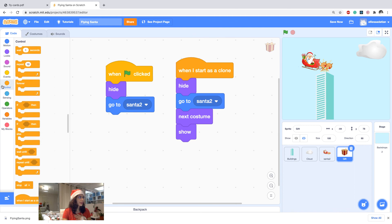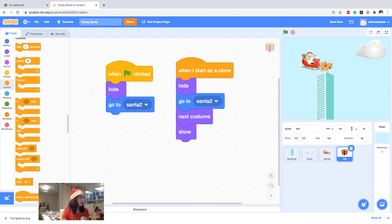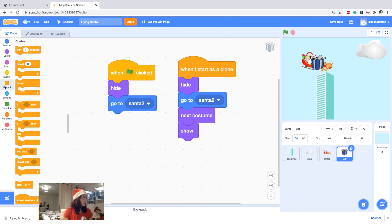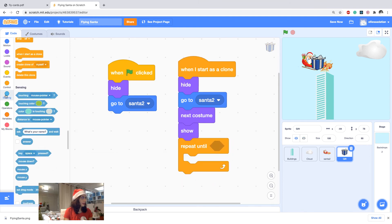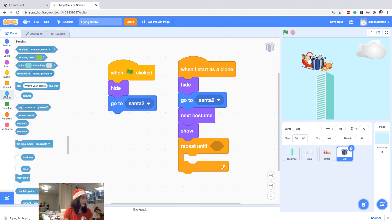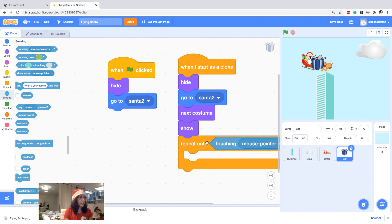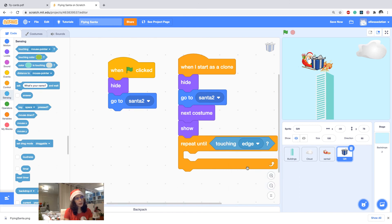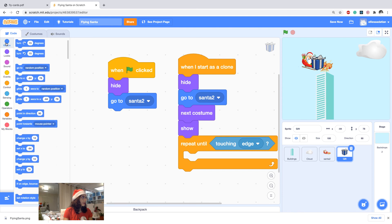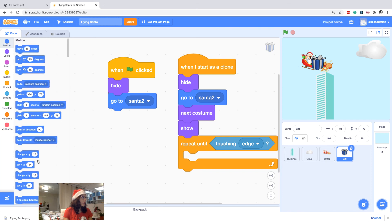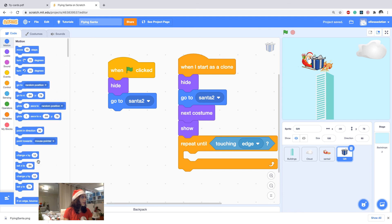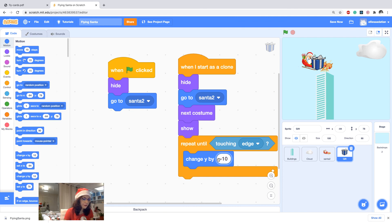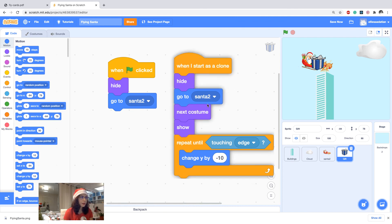So after it appeared we need to drop it down. So I drop it by the repetitive movements, like repetitive actions of coming down. So I would say repeat until, and then from the sensing I would say touching edge, so it comes down until it reaches the edge. How to come down? By changing y by a negative number.